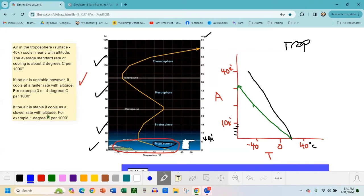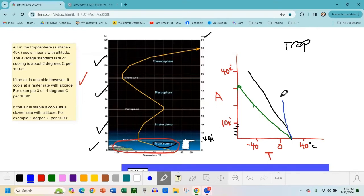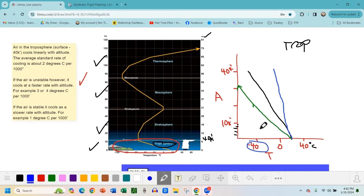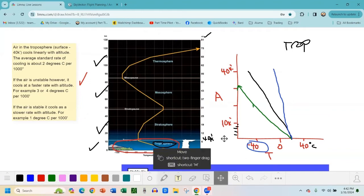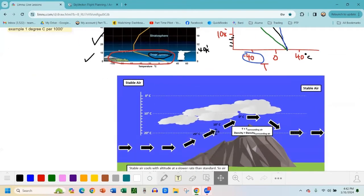Stable air — I'm going to draw that in blue — cools at a slower rate with altitude. Instead of cooling at two degrees per thousand feet, it might cool at one degree per thousand feet. So that line looks something like this, and it might never reach minus 40 degrees by 40,000 feet. It's an exaggeration, but the point is the temperature doesn't drop as much with altitude in stable air.